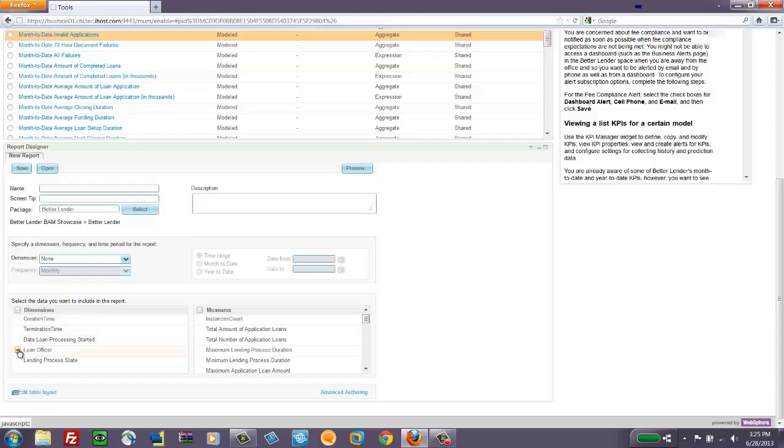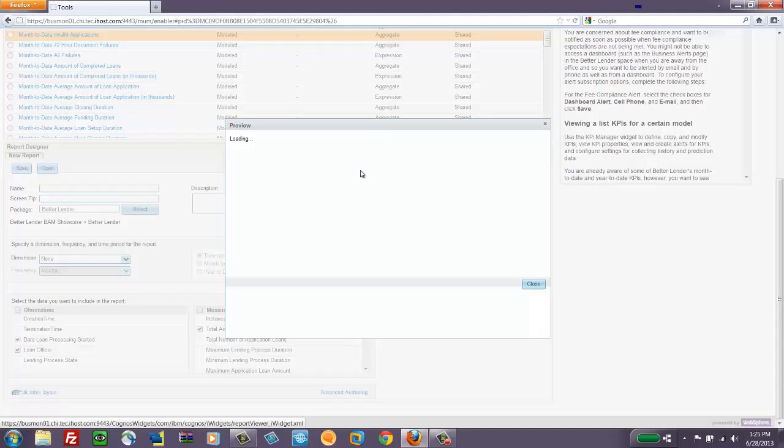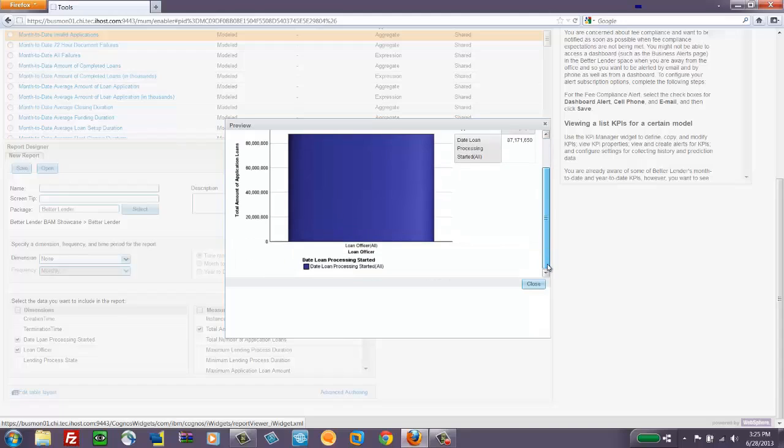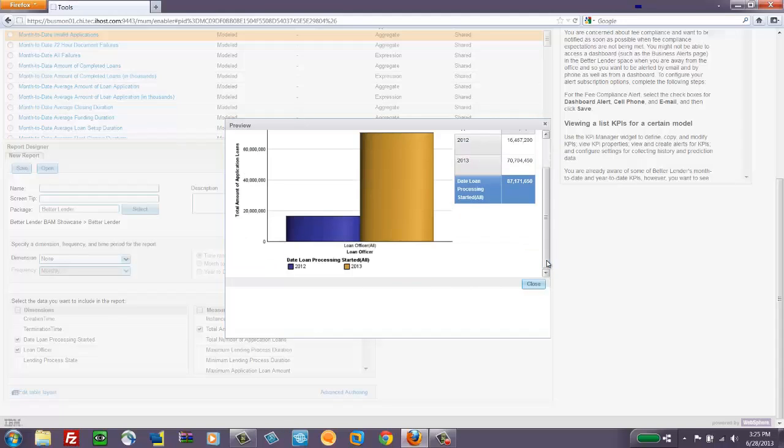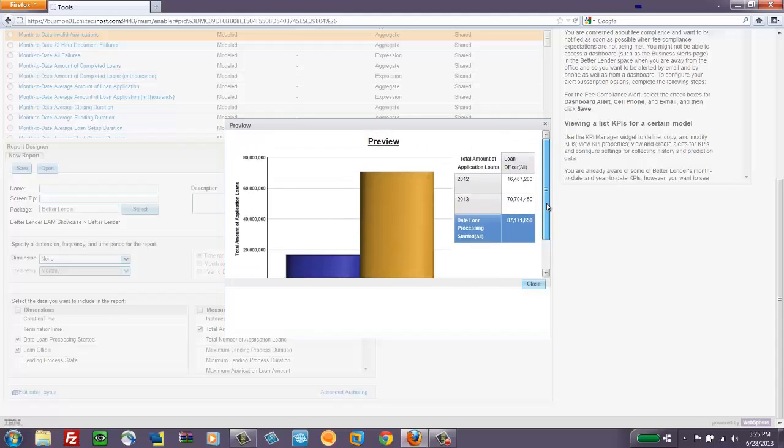For instance, the loan officer involved, maybe the total amount of applications, maybe the time the loan processing started. And I can do a preview of what that Cognos report might look like.